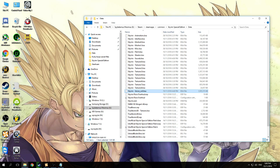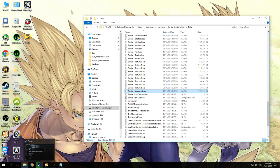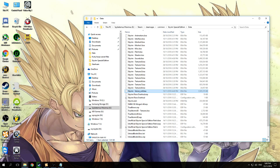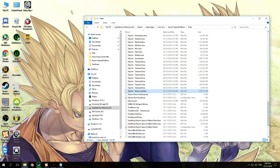Right now it is switching over to Japanese, so you should be seeing it's named Skyrim-voices-language0.bsa.